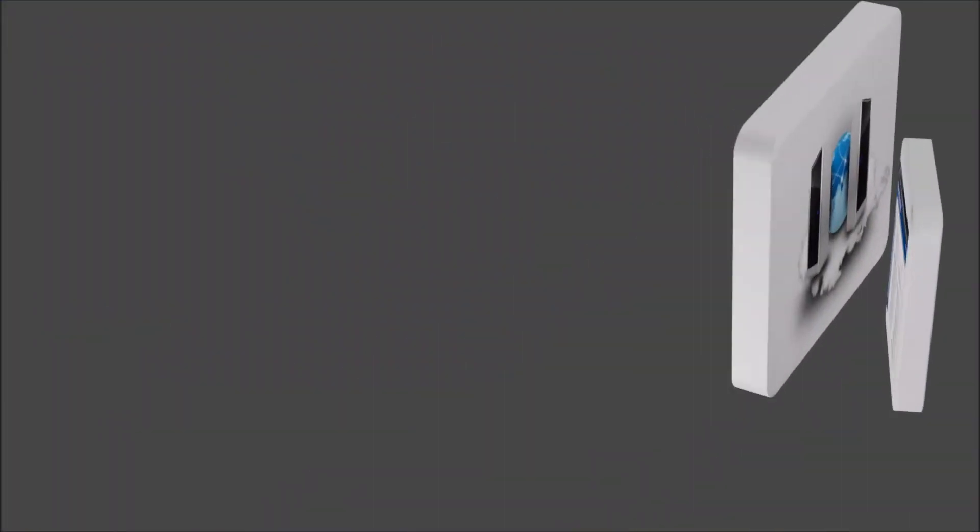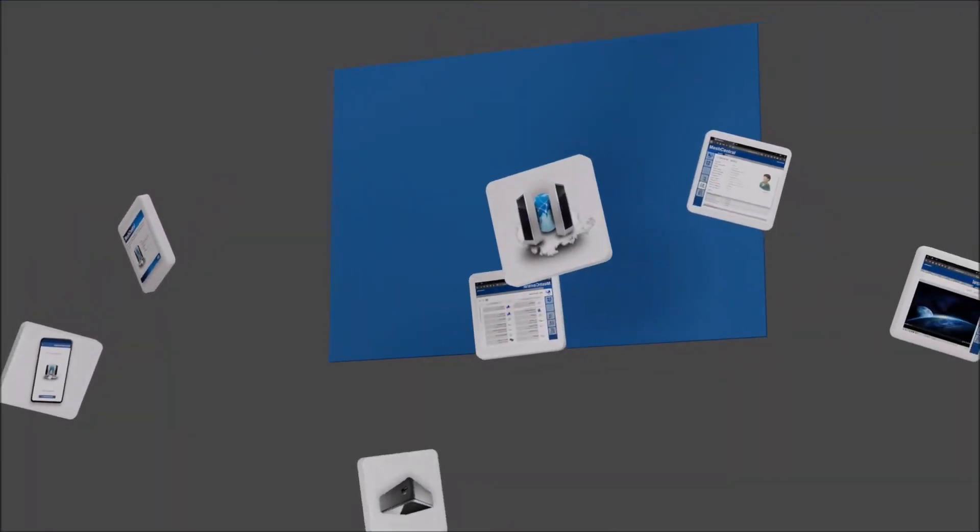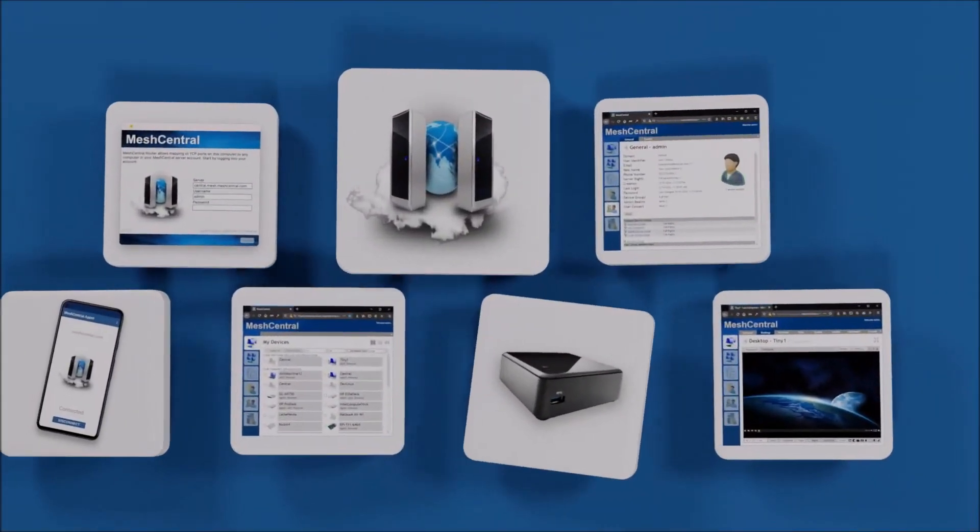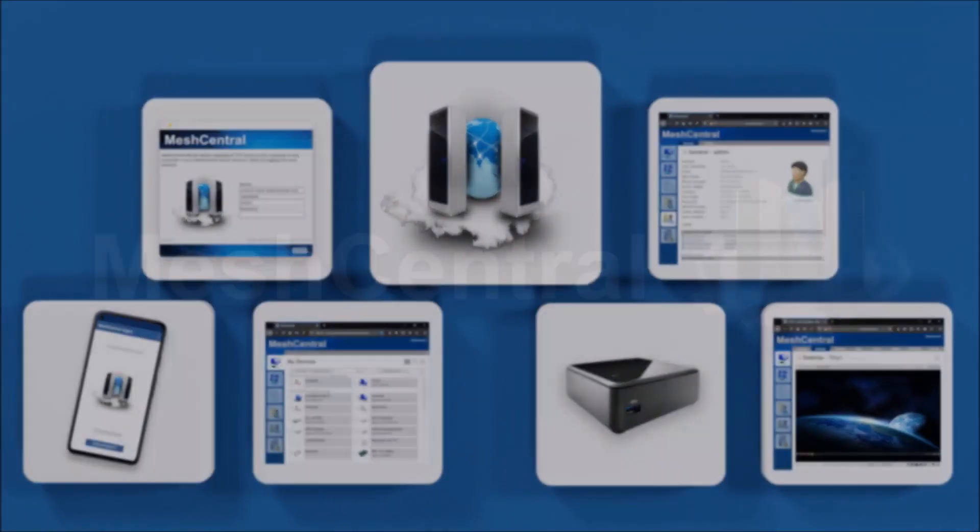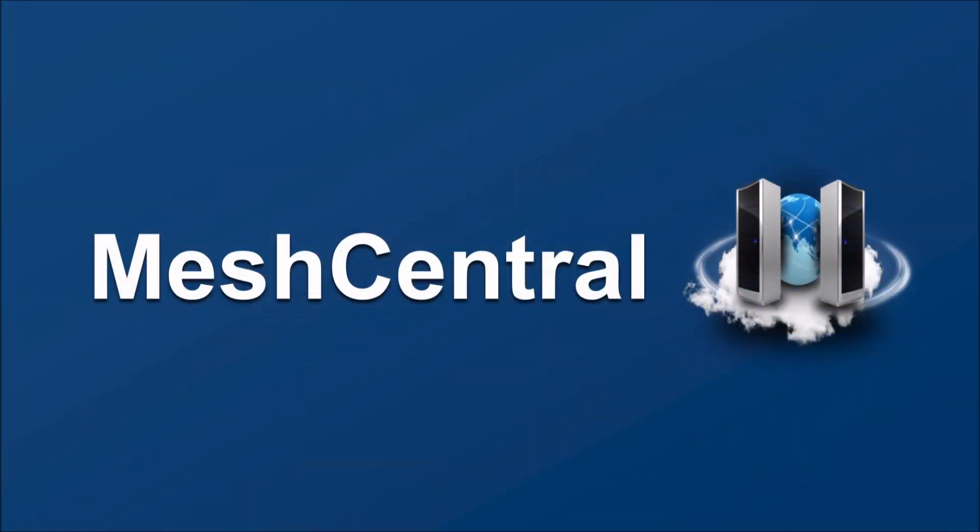I'm Ilyan St. Hilaire and in this video we're going to take a look at MeshCentral support for AceBase database. If you're going to run MeshCentral you need a database to store the user accounts, devices, device groups, user groups, all the events, power state changes, and everything else. The database is super critical to how MeshCentral works.